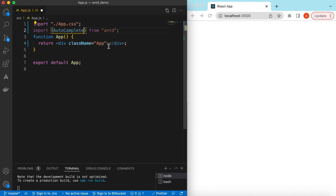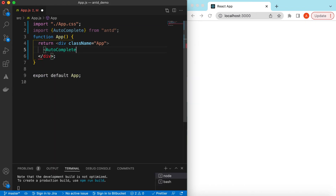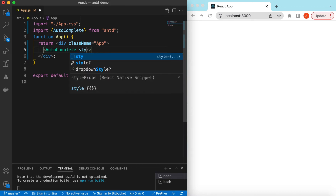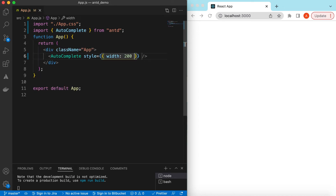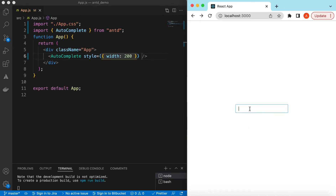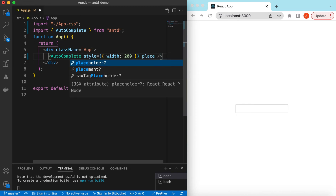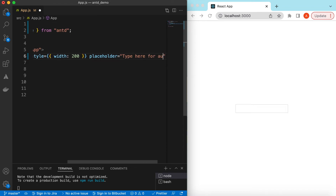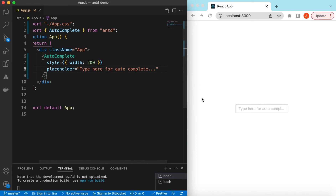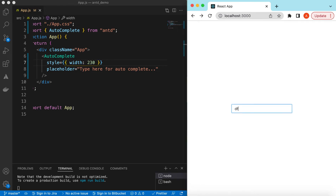Let's import the autocomplete component from Ant Design and start using it. We'll give it a style with a width of 200 pixels. If I save it, there you go — you can type in it. Right now it's doing nothing, so let's add a placeholder, maybe 'type here for autocomplete'. Let's also increase the width to 230.